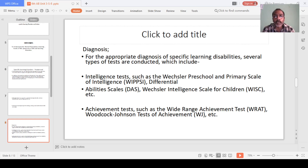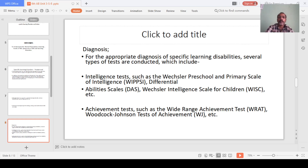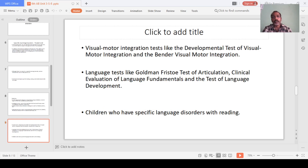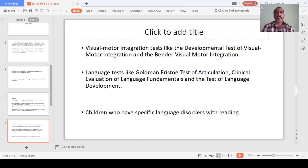Achievement scales are also used, such as the Wide Range Achievement Test. Visual Motor Integration tests are also conducted, like the Developmental Test of Visual Motor Integration and the Bender Visual Motor Integration test.